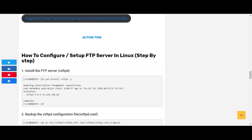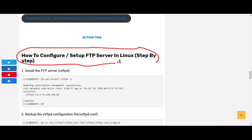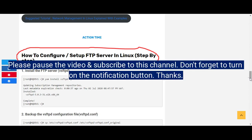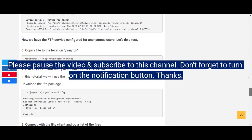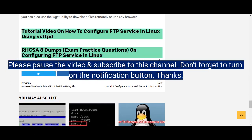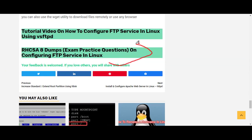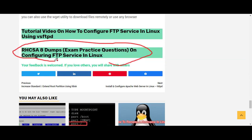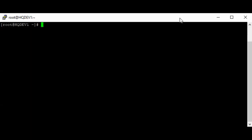Hi everyone, welcome to the second section of this video. We're going to look at how to configure and set up an FTP server in Linux — the step-by-step process. If you're writing the RHCSA 8 examination or the LFCS examination, you can scroll down to the end of the website and click to see the practice questions answered. For the LFCS and Susan Linux, we'll be updating the website with practice questions soon.